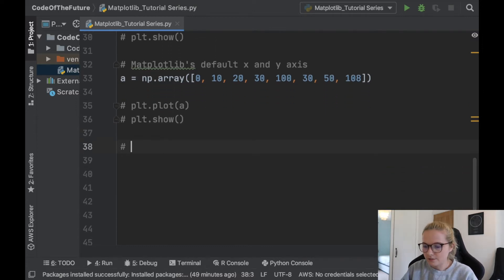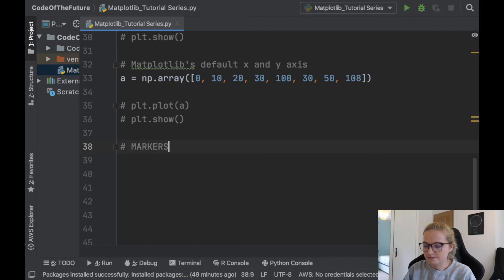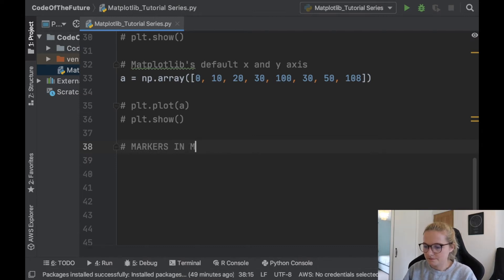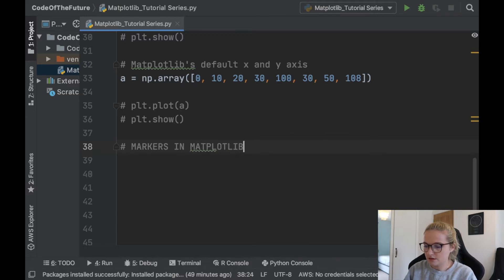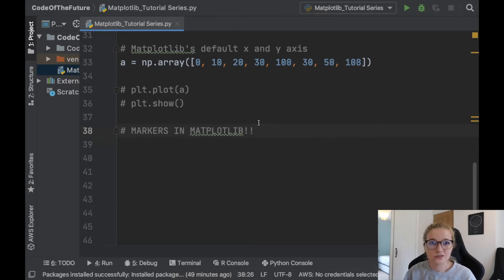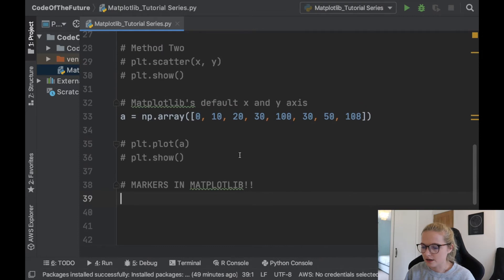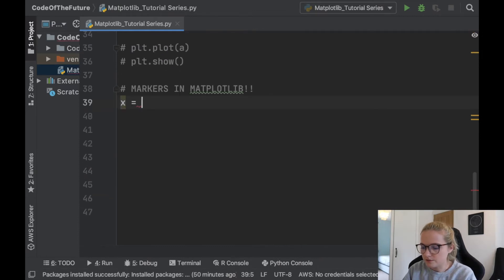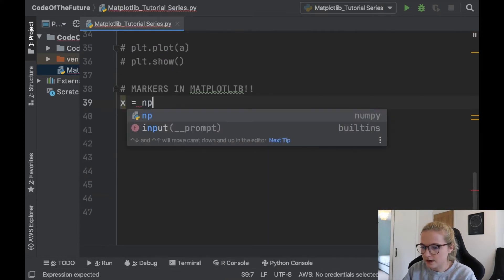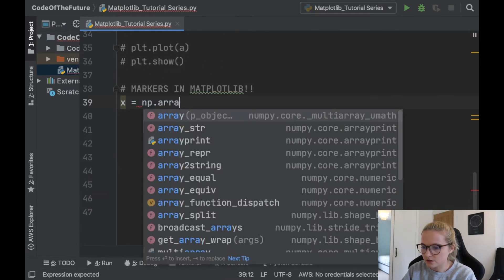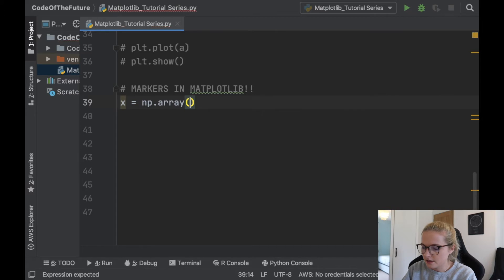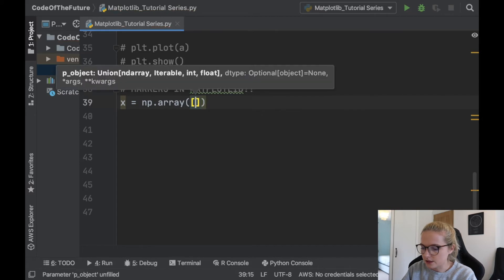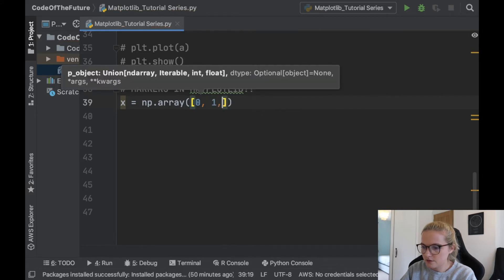So now I'm going to be showing you markers in Python, in Matplotlib. Put it in capitals because it's really cool. So let's say we have, I'm going to create some new arrays. We're going to have np.array. I think we'll just have 0, 1, 2, 3,